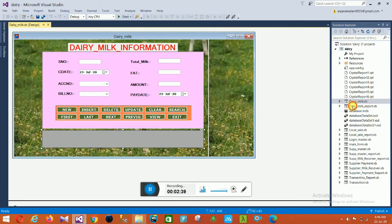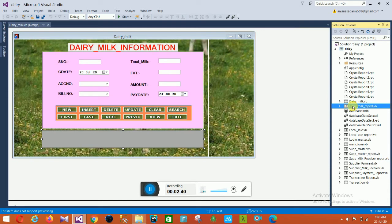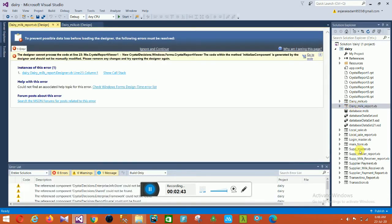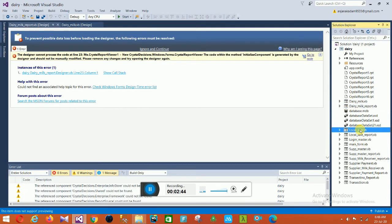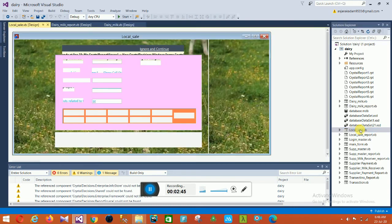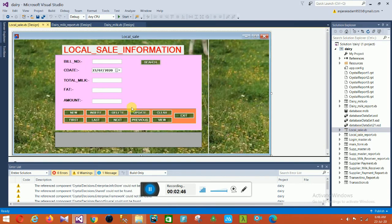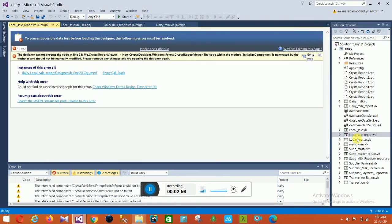The next form is the Dairy Milk Report. Then the next is Local Sale. In the Local Sale form, the fields are Bill Number, Date, Total Milk, Fat, and Amount. All the same options are available here.